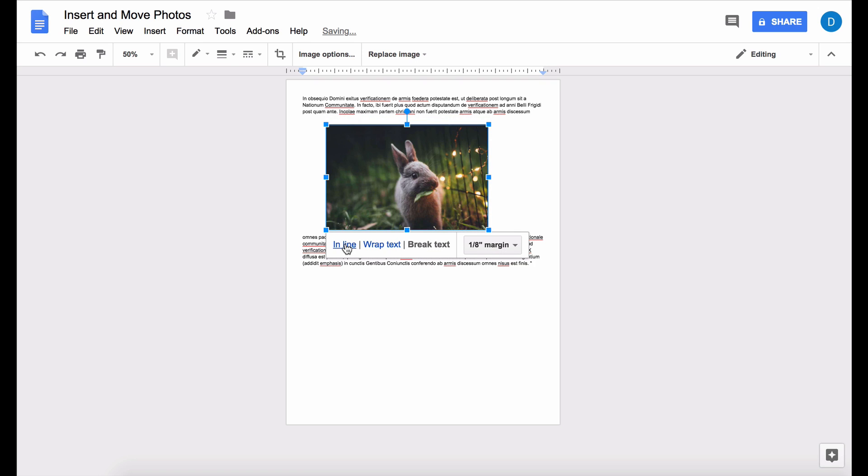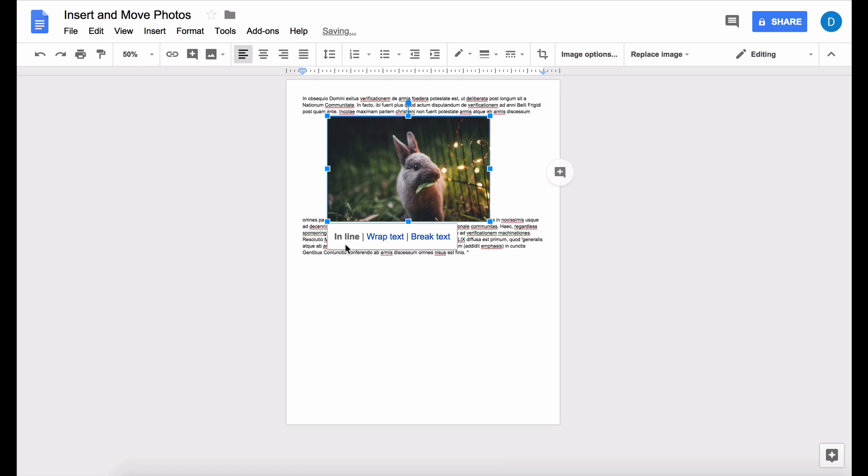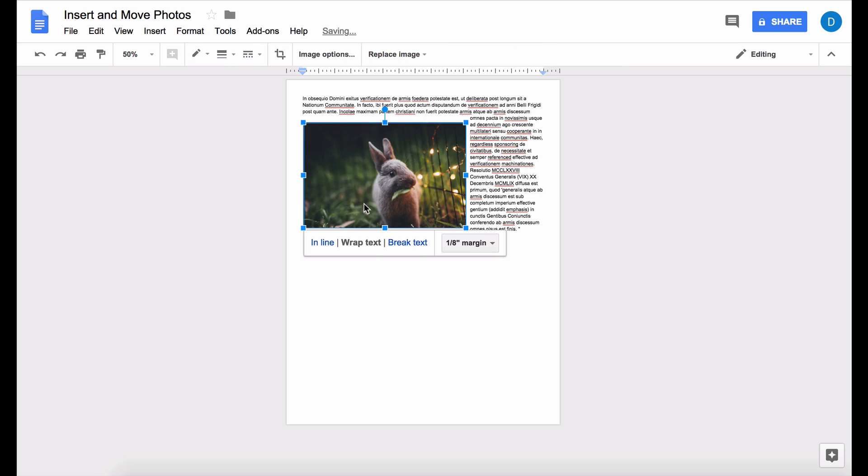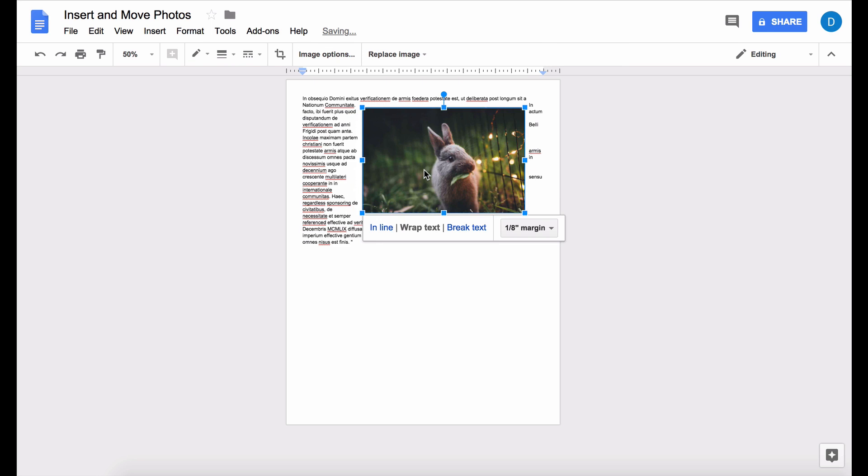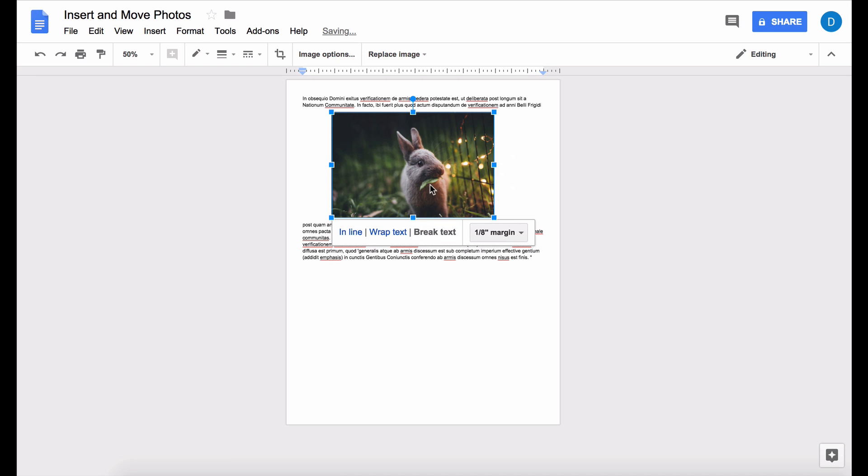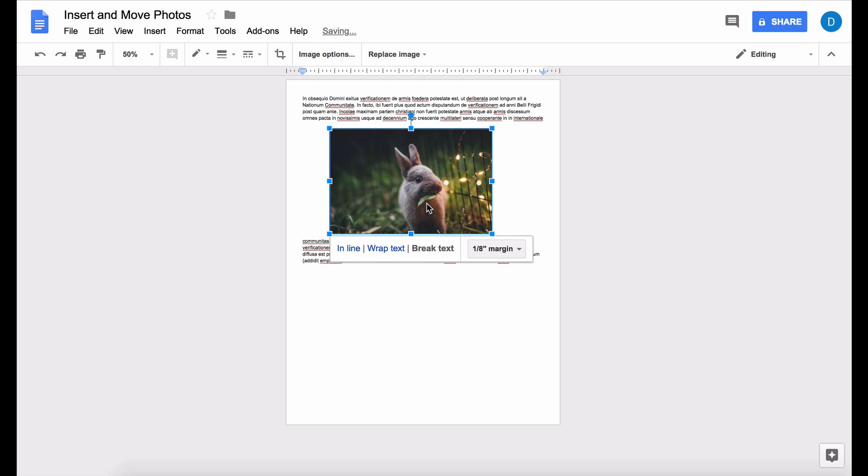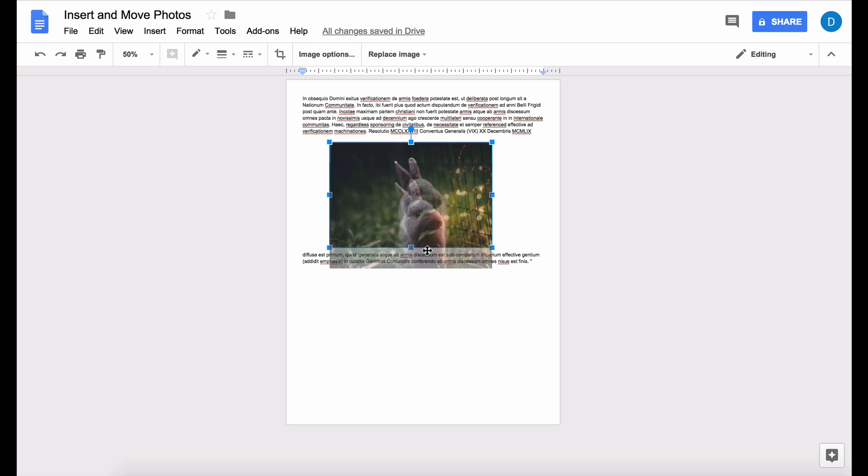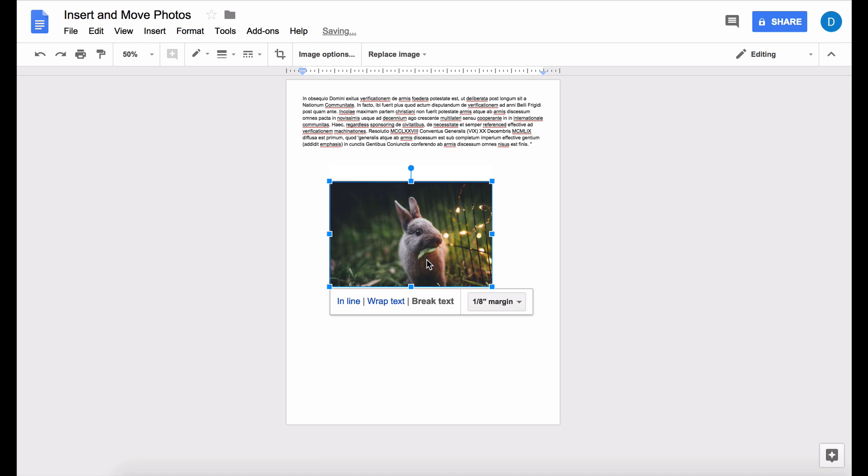So if you select in line, it'll be treated like it's one letter or one number or one character. And if it's wrap text, then the text will go all around the document. And then if you select break text, it'll treat it as if it's its own line of words or text within a document.